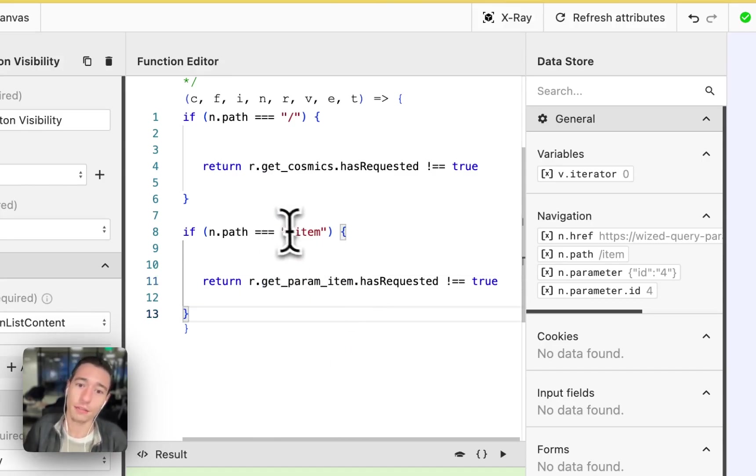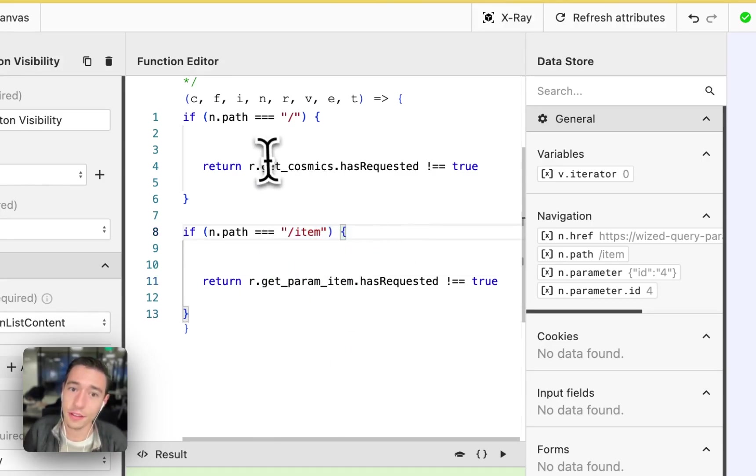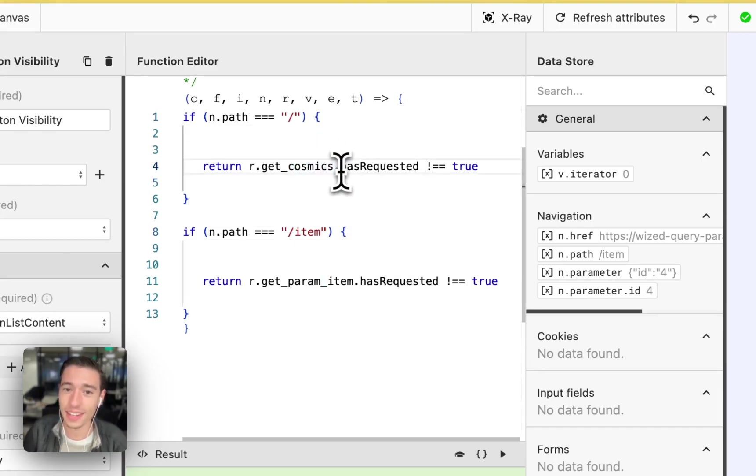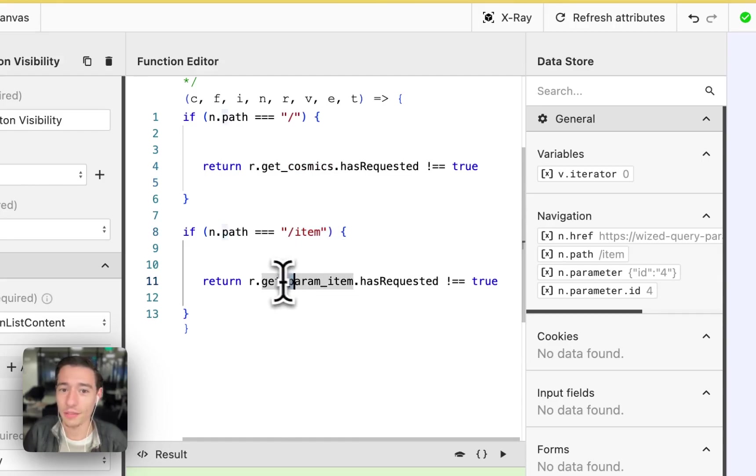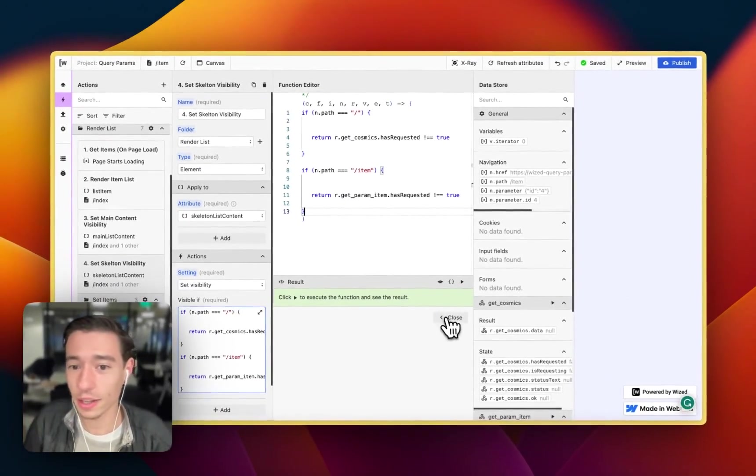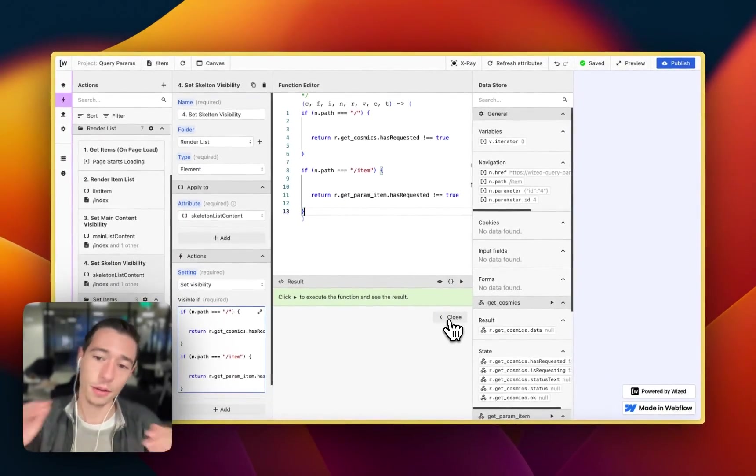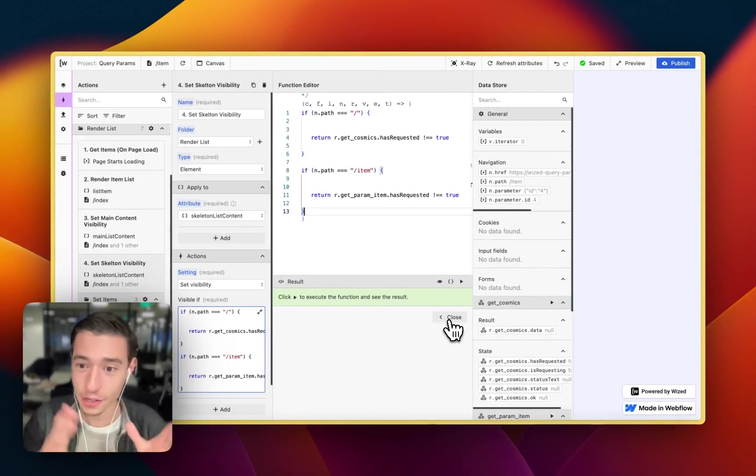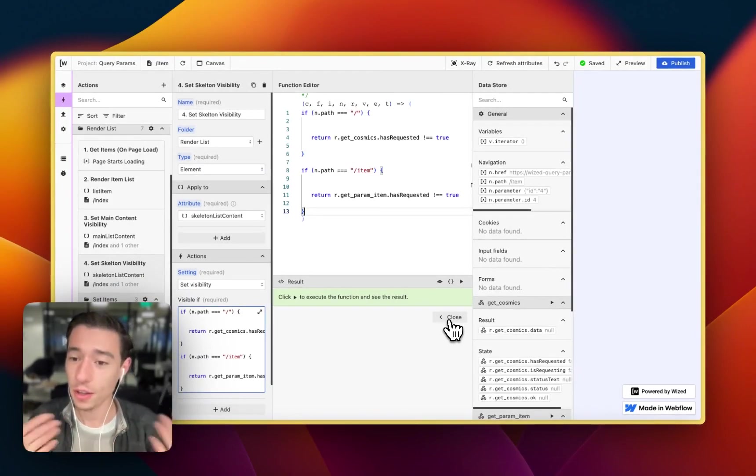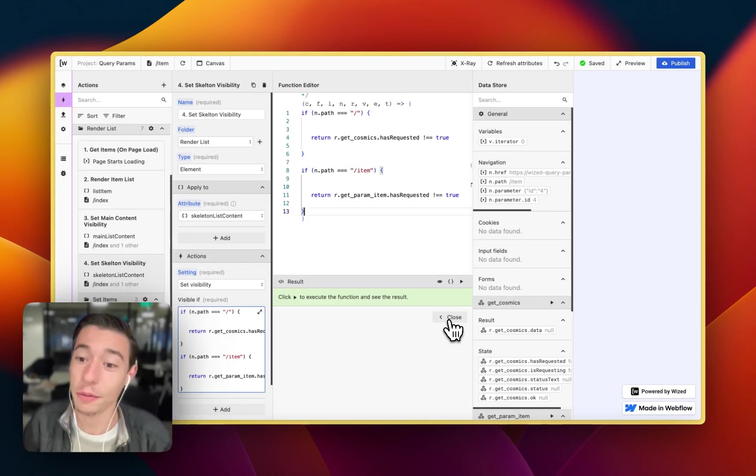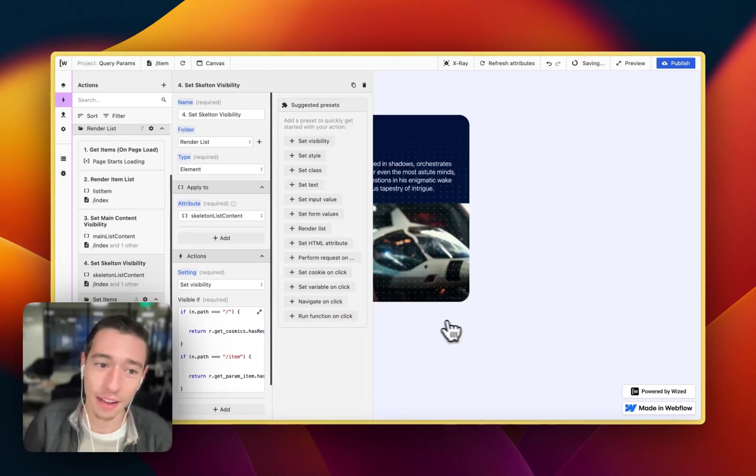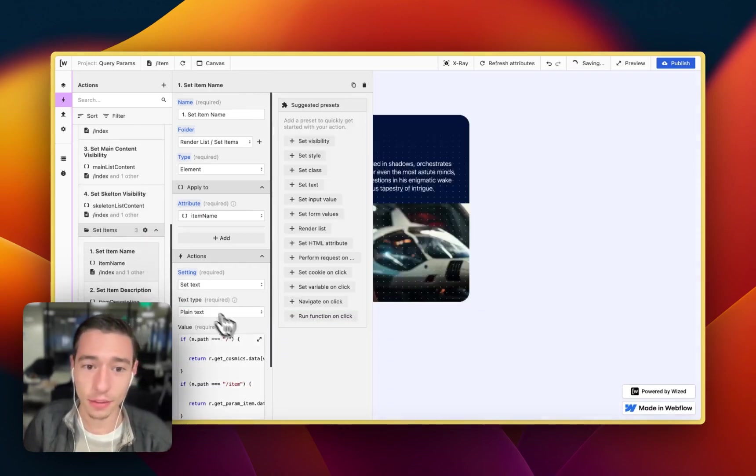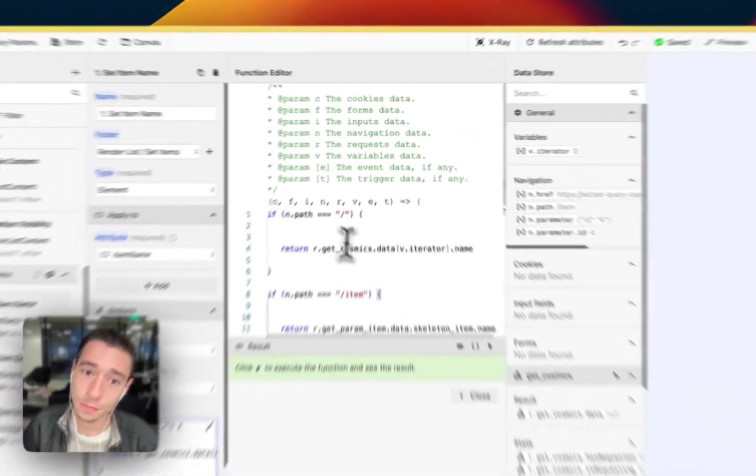Because if I'm on this page, I don't have this request. But if I'm on this page, I have this request. And if I'm on this page, I have this request. So we're using existing components and we are considering the logic of which page it is to repurpose actions that we already have. And we're doing the same thing for text.